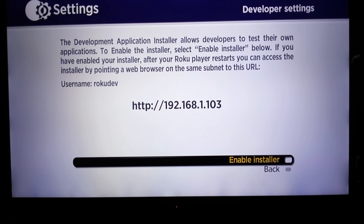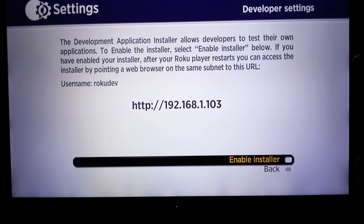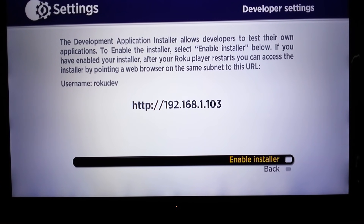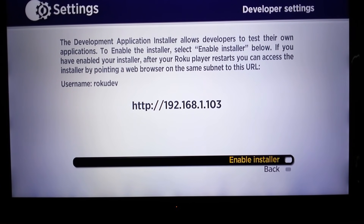You want to write down these two things: the username, RokuDev — that's going to be your username to log in. Then you're going to want to write down that URL. That'll be what you put in your browser on the computer when you're on the same network as your Roku. Now go ahead and hit installer, and it's also going to ask you to set up a password.